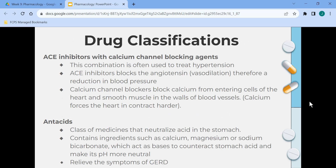ACE inhibitors combined with calcium channel blocking agents are often used to treat hypertension. ACE inhibitors block angiotensin, causing vasodilation and a reduction in blood pressure. Calcium channel blockers block calcium from entering cells of the heart and smooth muscle in blood vessel walls; calcium forces the heart to contract harder. Antacids neutralize acid in the stomach; they contain ingredients such as calcium, magnesium, or sodium bicarbonate, which act as bases to counteract stomach acid and make the pH more neutral. They relieve symptoms of GERD, gastroesophageal reflux disorder.